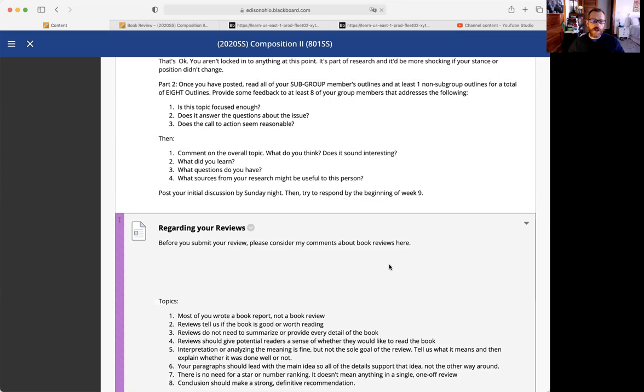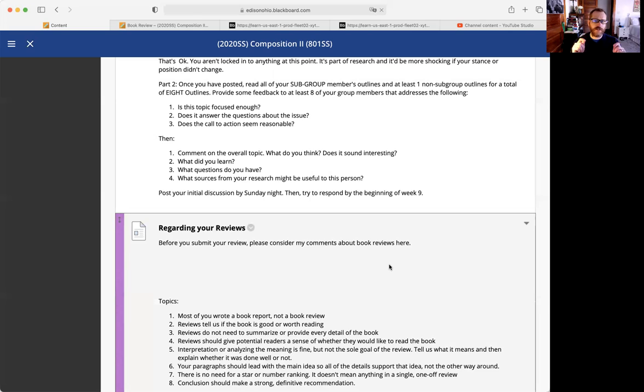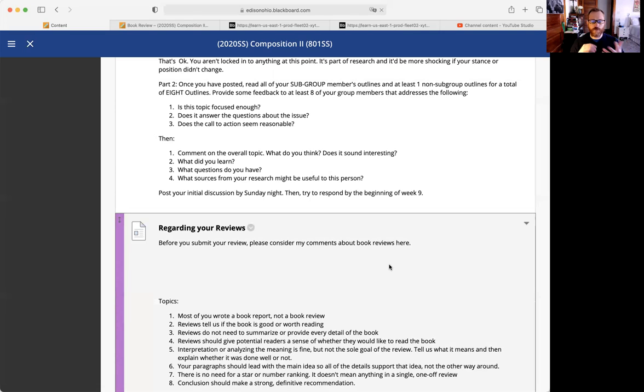So you don't need to provide a summary of the entire book. A lot of you have given me four and five paragraphs of just everything that happens. That's great, but I'm not reading your review, your paper in order to know what happens. I'm reading it to know whether or not I want to read this book. And that's how we have to shift our thinking when it comes to writing a book review. The whole goal is to give the reader a sense of whether or not we should be reading that book.